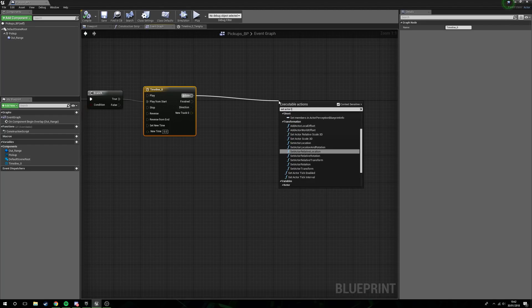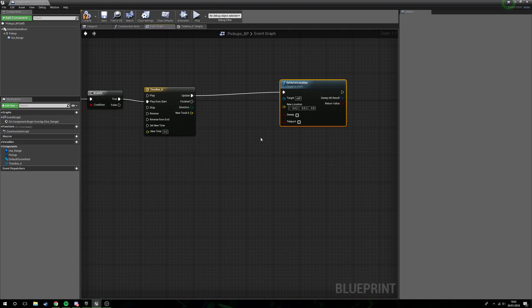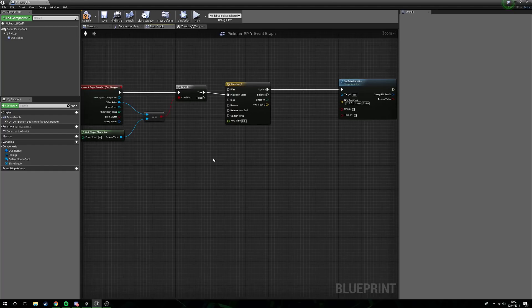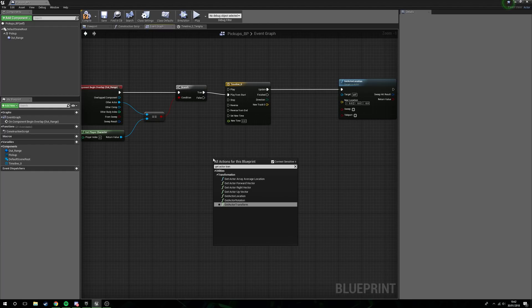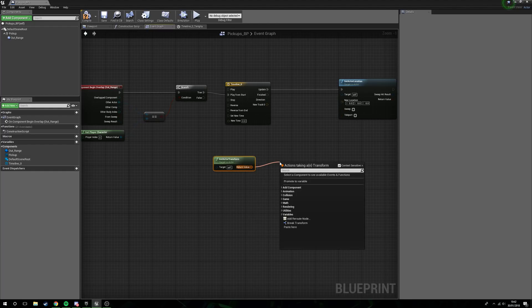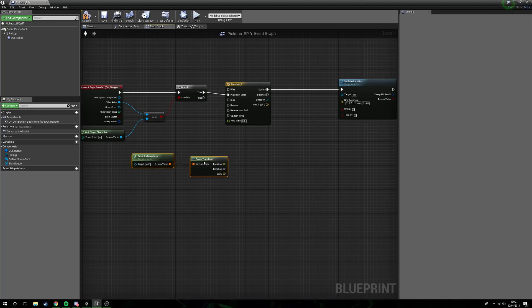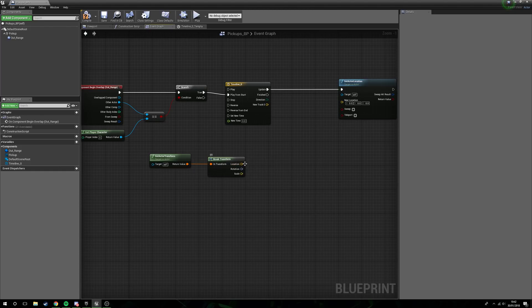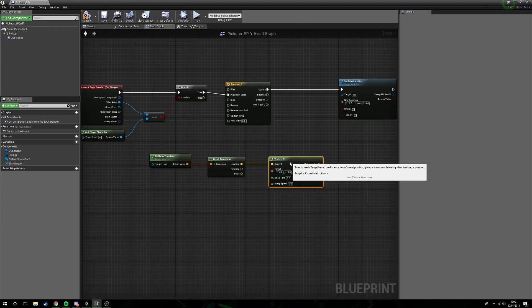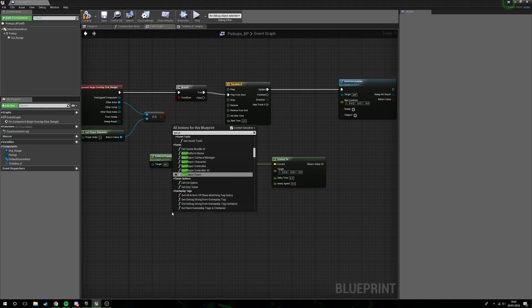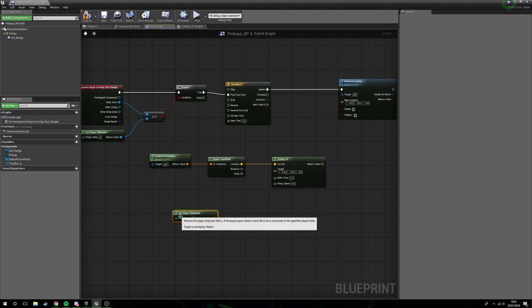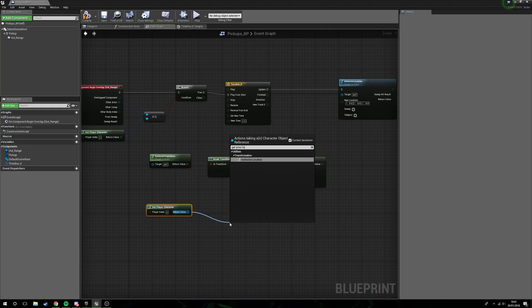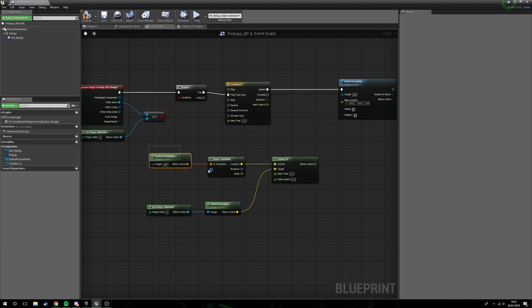There it is. And now we just need to get some info from places. So the first thing we will do is we'll get actor transform. From return value we want to break the transform down. Now location is what we want. Now what we want to do with this is VInterp2. What this is going to do is it's going to allow us to move between two different places, in this case where our actual pickup is. And get player character, get actor location.